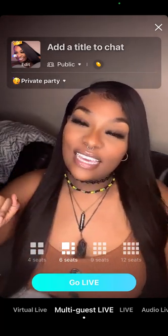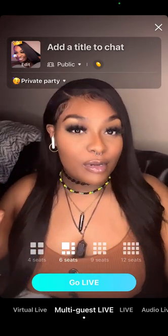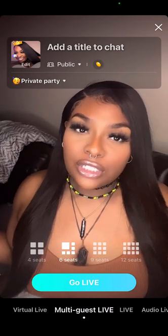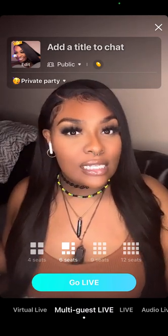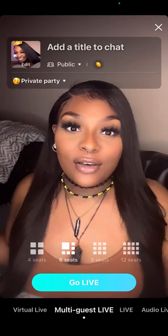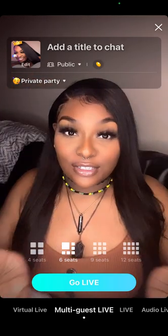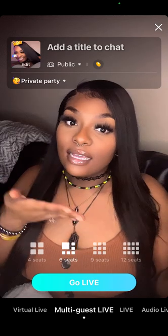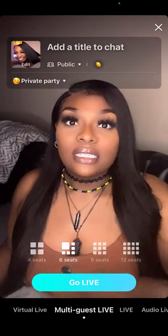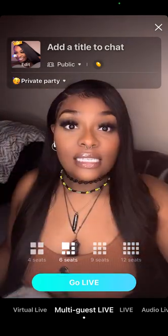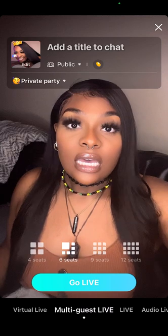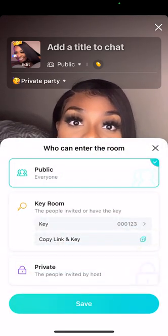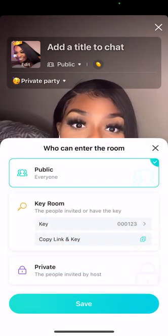Hi guys, it's Rosie here from Rosebud's Agencies and I wanted to show you how to work your multi. First and foremost, this is what you see on your screen. You'll see the four seats, six seats, nine, and 12 seats. At the top it says 'add a title' — you can put whatever title you want. If you want to make your panel public, you can click the top public. It says 'key room.'